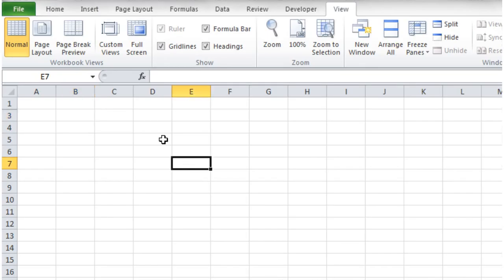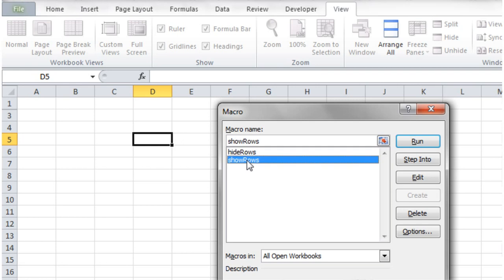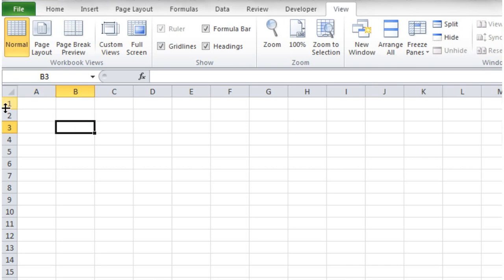So if we go back into our workbook now and press Alt and F8, then click on the showRows macro and run this, and you'll notice that voila, it's unhidden the row.